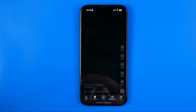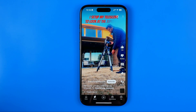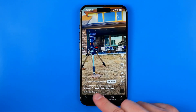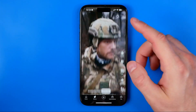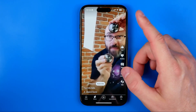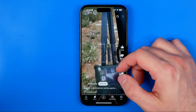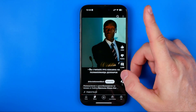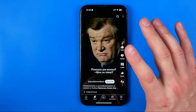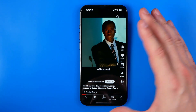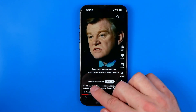Let's get started. First, open up the YouTube app and tap here to go to Shorts. Let's say you find a short video that you don't really like and you don't want to see another videos from that particular user or channel.